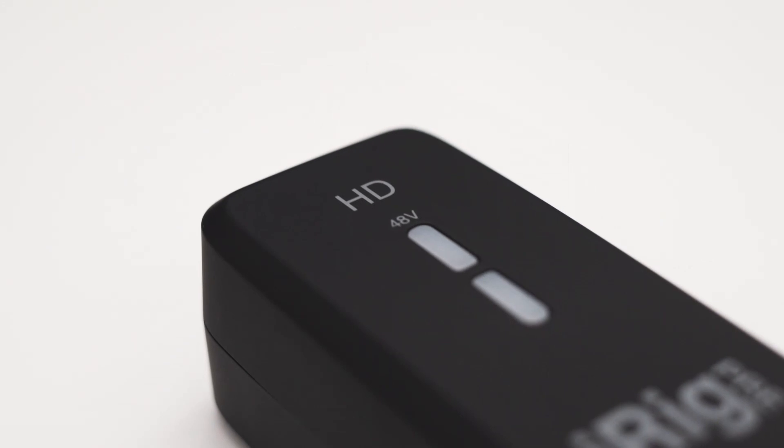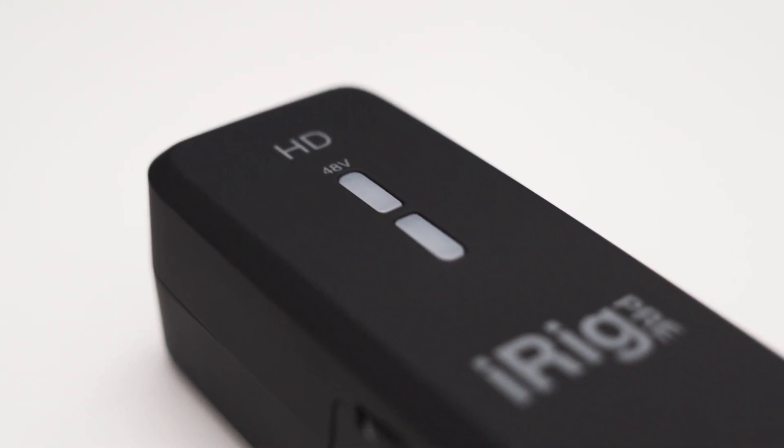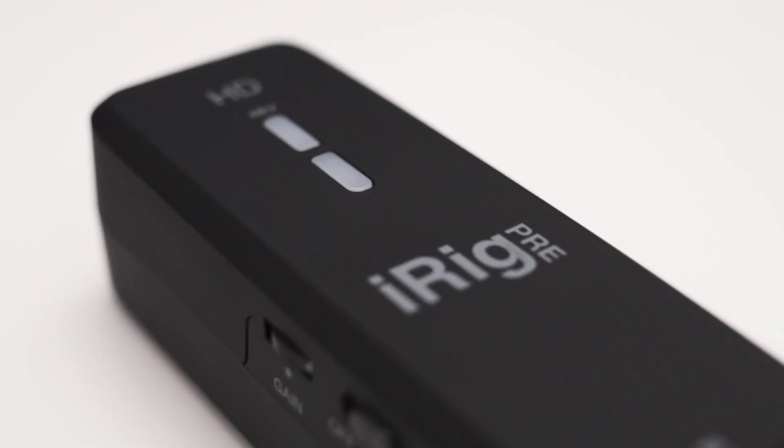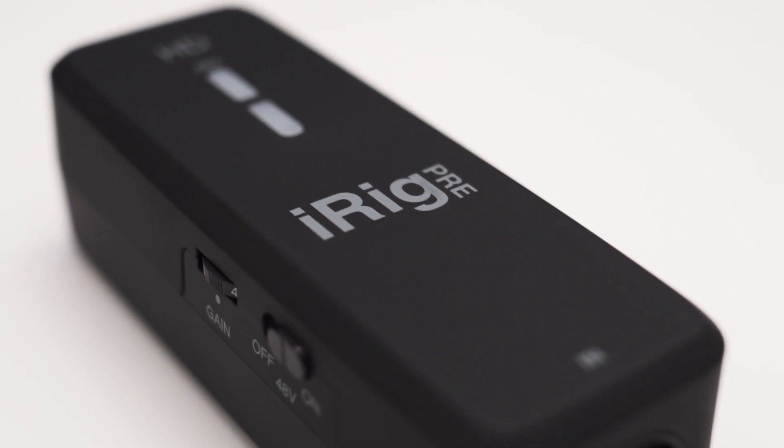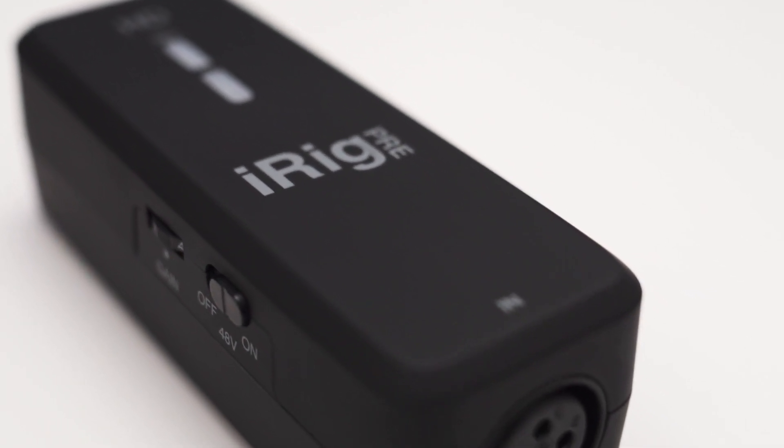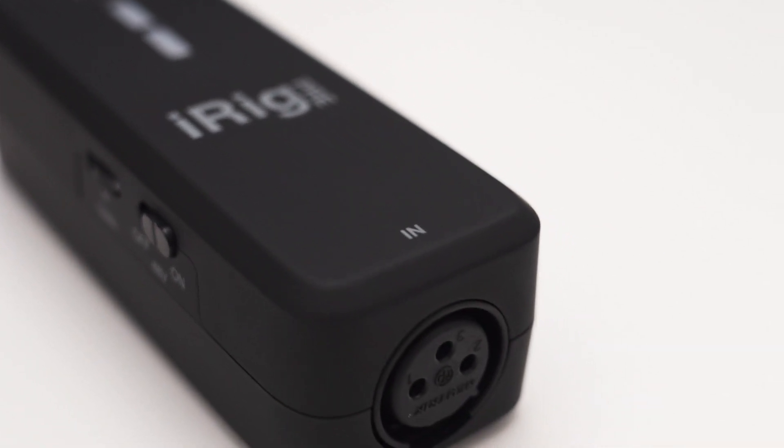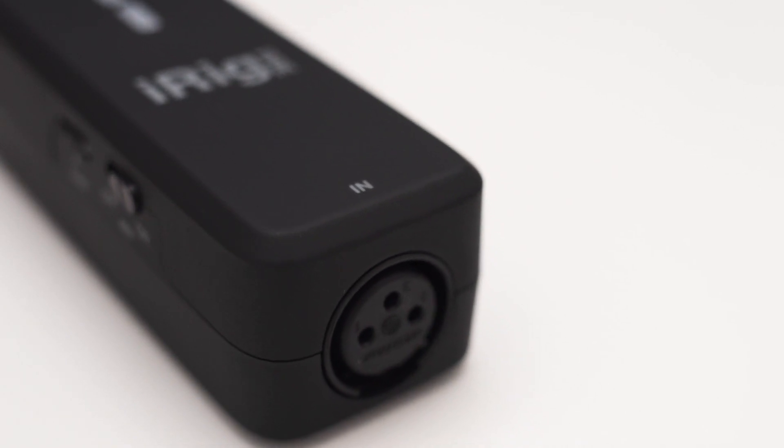The surface seems to have some kind of matte rubbery texture to it. I always think that this feels very nice in hand but it usually wears off quite quickly. So I don't know how the iRig is going to fare in this regard.